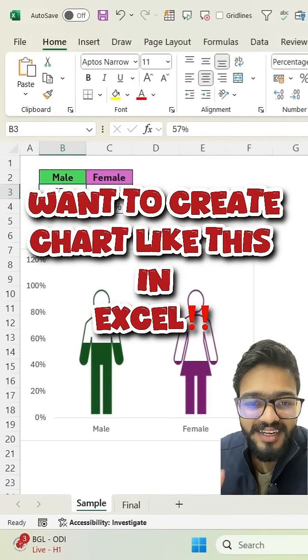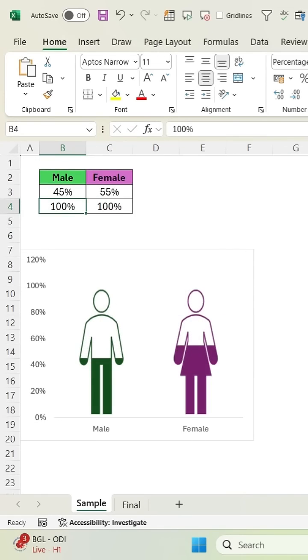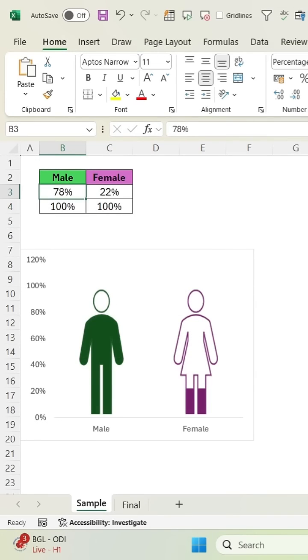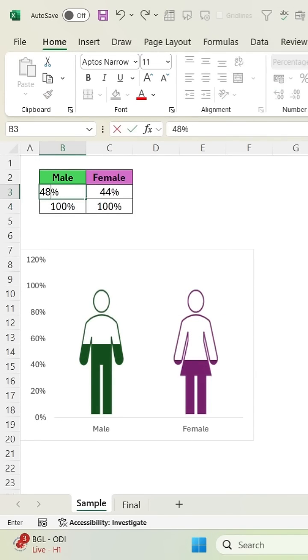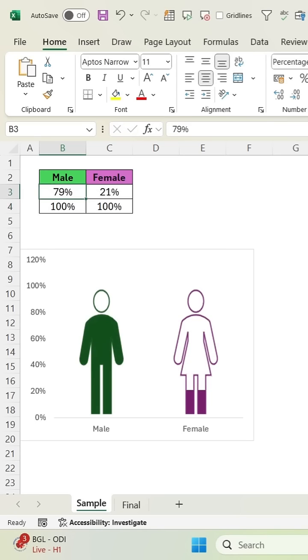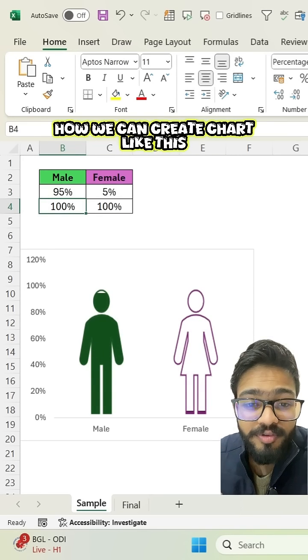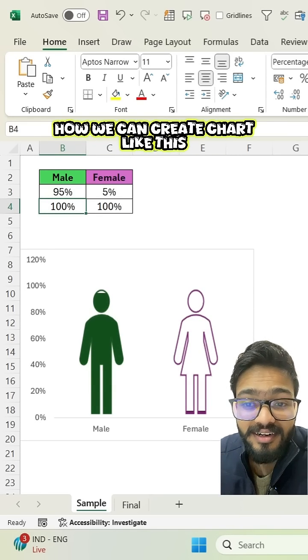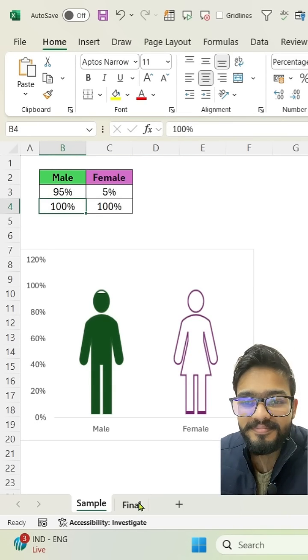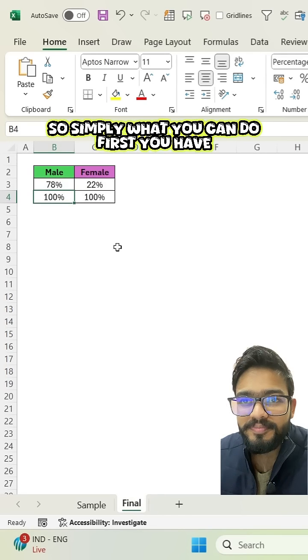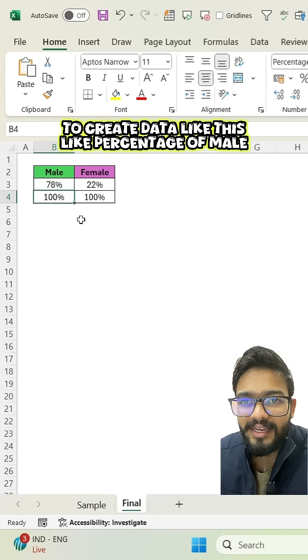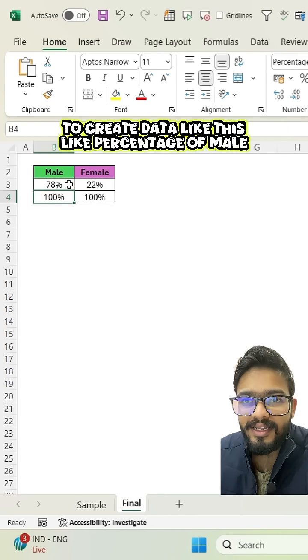Want to create a chart like this? Let me show you how we can create a chart like this. So simply what you can do, first you have to create data like this,